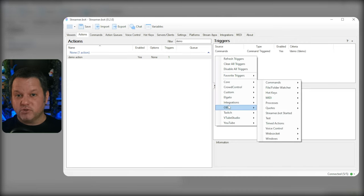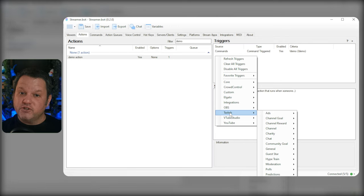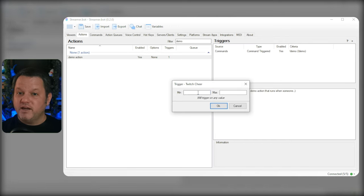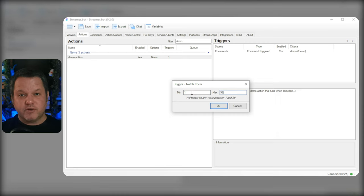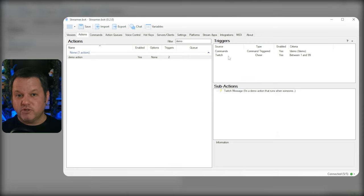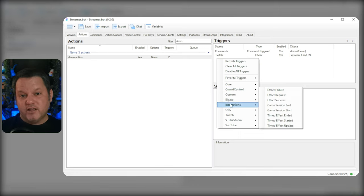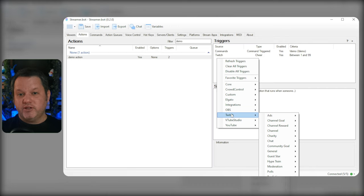Similarly, if you want to assign an action to some sort of event, you can just navigate to that menu, find the event in question, and then add the details necessary for each event. In the case of cheers or donations or something like that, you may be asked for a min and max range, so you can set up a trigger for 5 bits and another for 100, or for donations below $10, one for donations above $10, and so on and so forth.